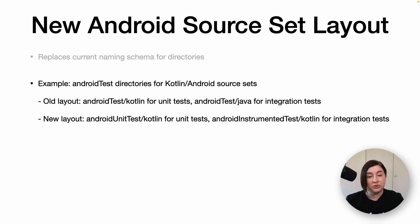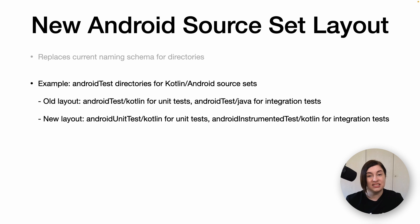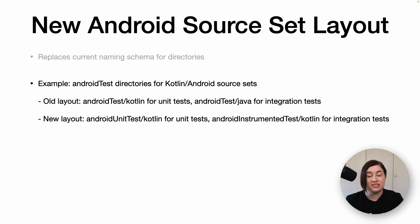A good example is the androidTest directories for Kotlin and Android source sets. For Kotlin source sets, this directory is for unit tests. And for Android source sets, this is for integration tests. This is rather confusing. So instead, the new layout uses explicit folder names such as androidUnitTest/kotlin for unit tests and androidInstrumentedTest/kotlin for integration tests.